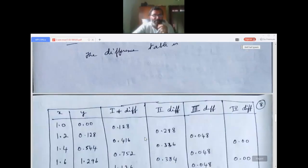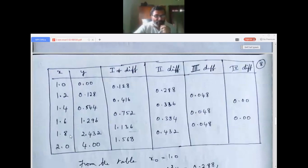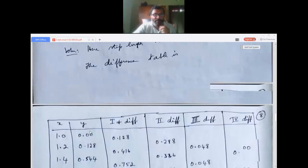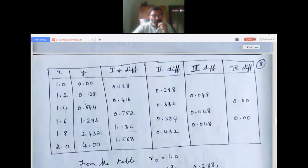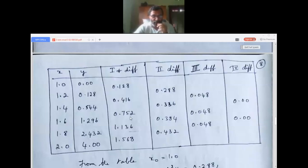Writing the difference table with x: 1.0, 1.2, 1.4, 1.6, 1.8, 2.0 and y: 0.00, 0.128, 0.544, 1.296, 2.432, 4.00. First differences: 0.128; 0.416; 0.752; 1.136; 1.568.